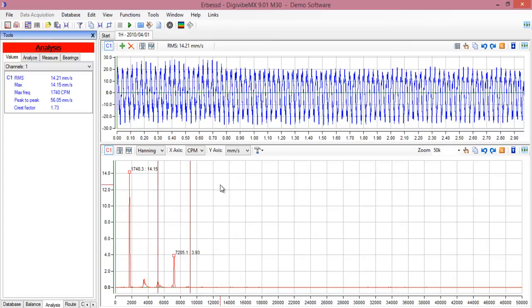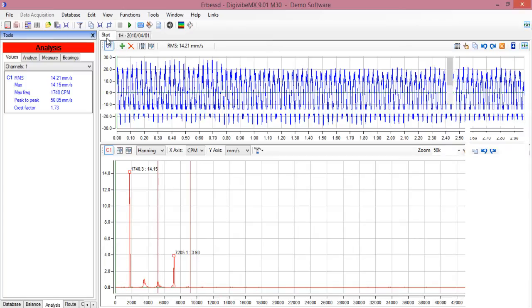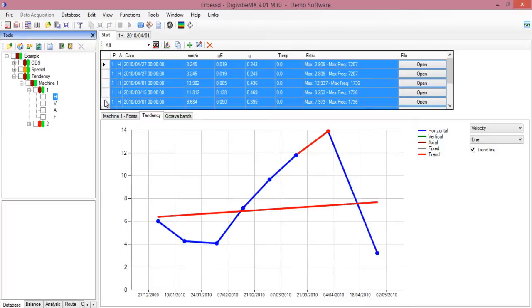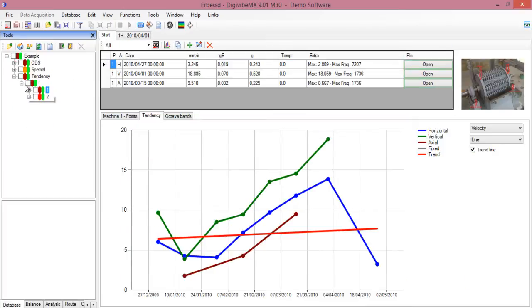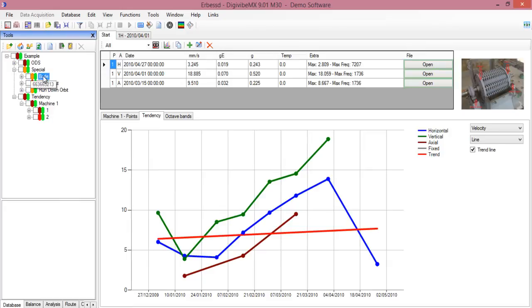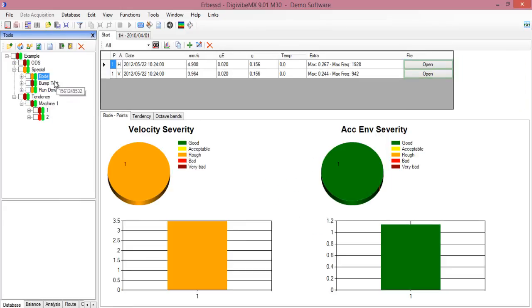You can also see the advanced tools. For example, to add channel analysis like Bode. In this case, this analysis was made with two channels, and they were saved here once in the horizontal position and the other one from the optical sensor in the vertical position.